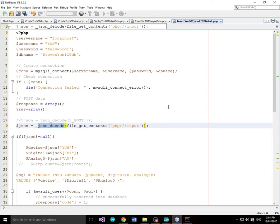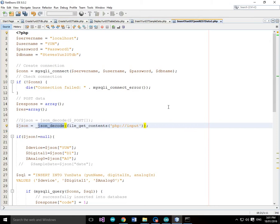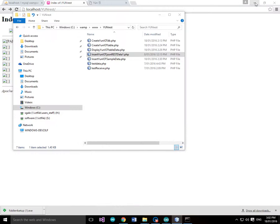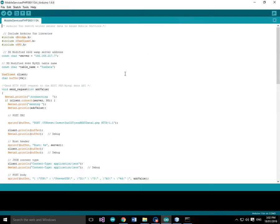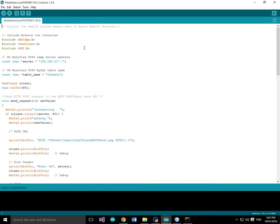So the way this code is used is this code, this PHP code is called from a YUN sketch. So what we're going to do is we're going to bring up that sketch. And this is the sketch here. So I'll run through this fairly quickly, this is the sketch.